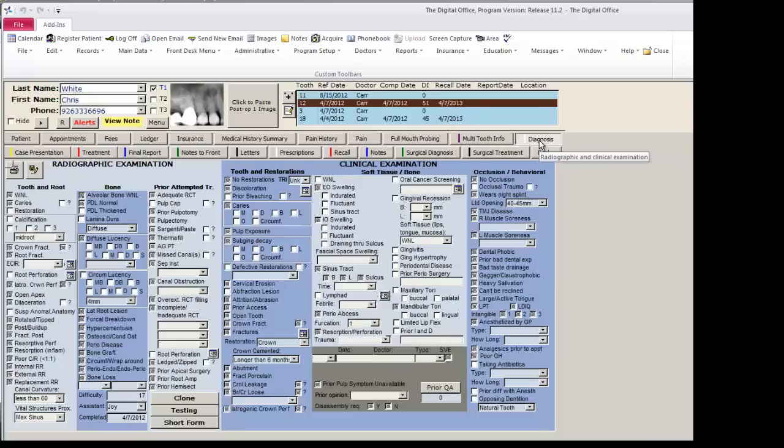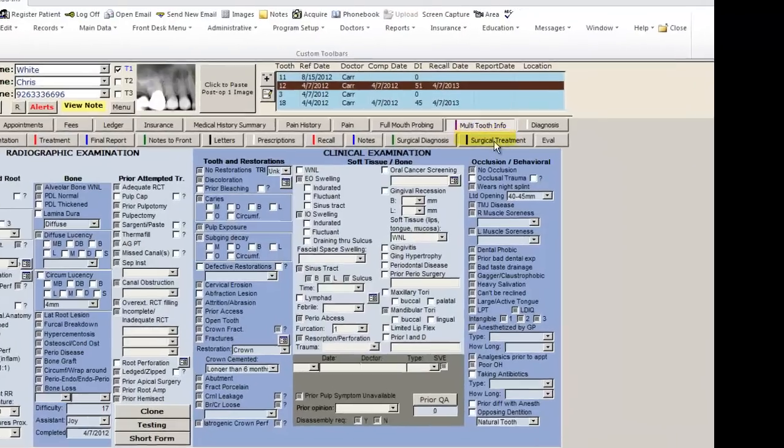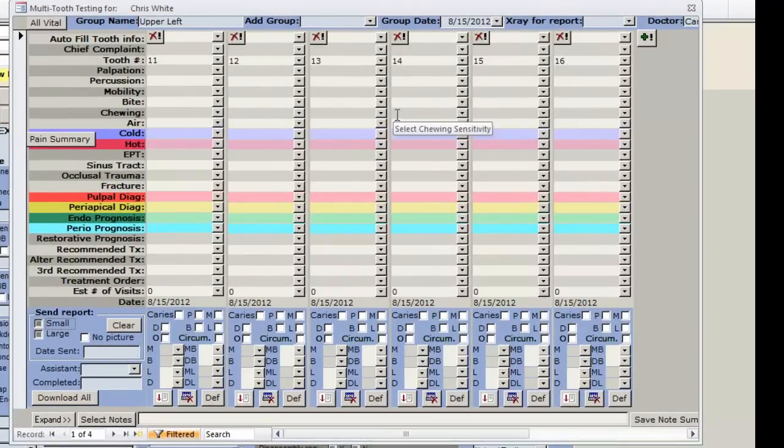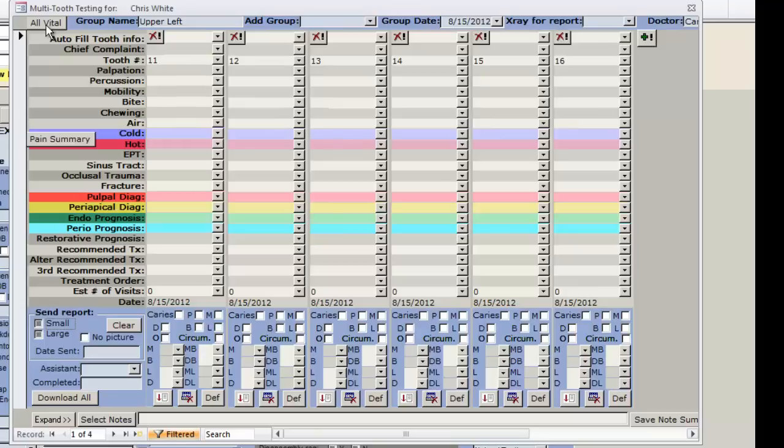The next step in the TDL flow is to do your quadrant testing on the multi-tooth info page. On this page, you will record the results of the testing of the quadrant you are looking at.